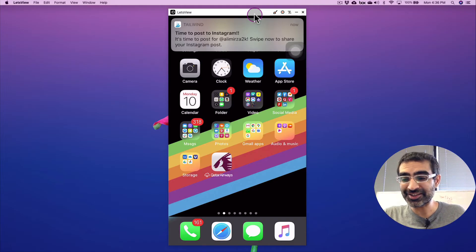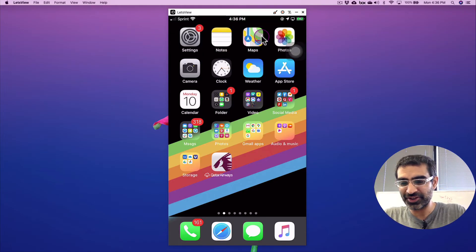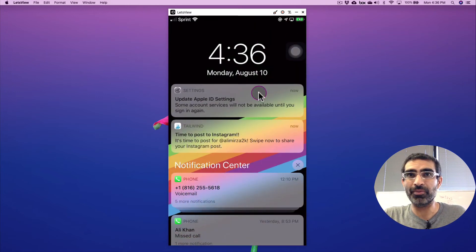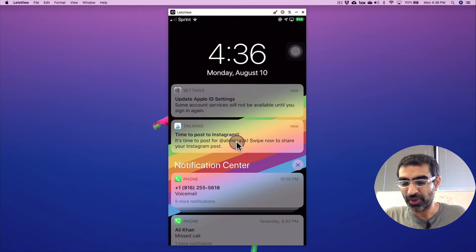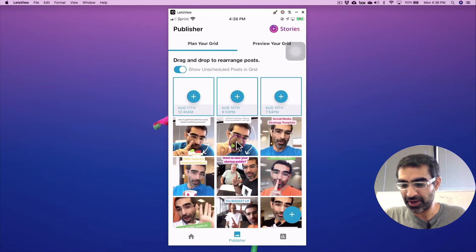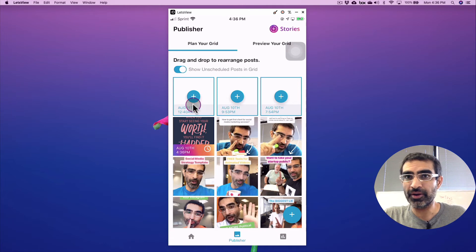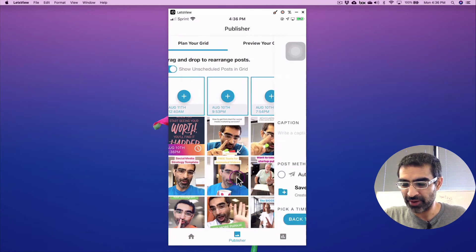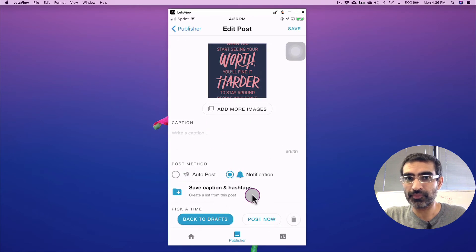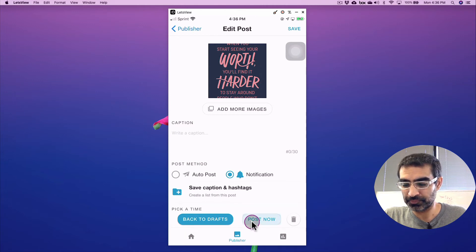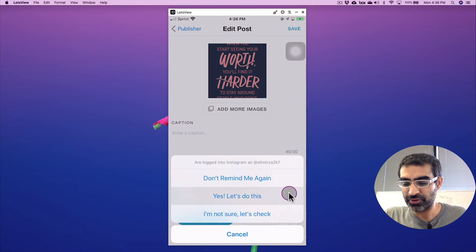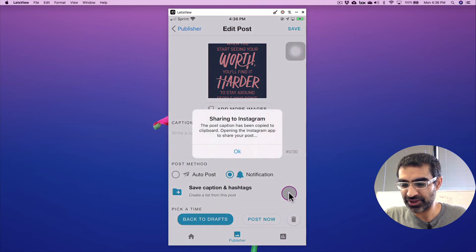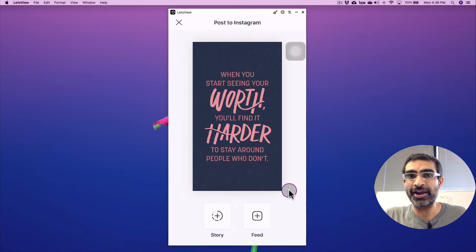All right. So when it's time to post on your Instagram, you're going to see that notification that just popped up right here. Time to post to your Instagram. So I'm going to open that notification now. Let's click on that and open. And it's basically going to open my Tailwind dashboard right here. So let me click on that right here. And now I want to click on post now. Let's do this. And it's going to say sharing to Instagram. That's fine.